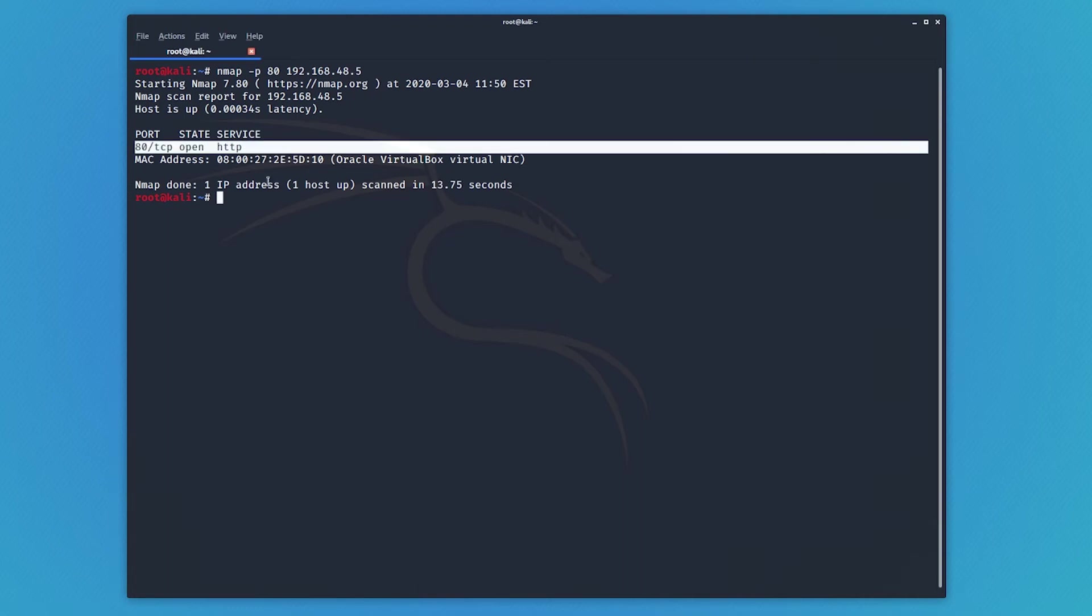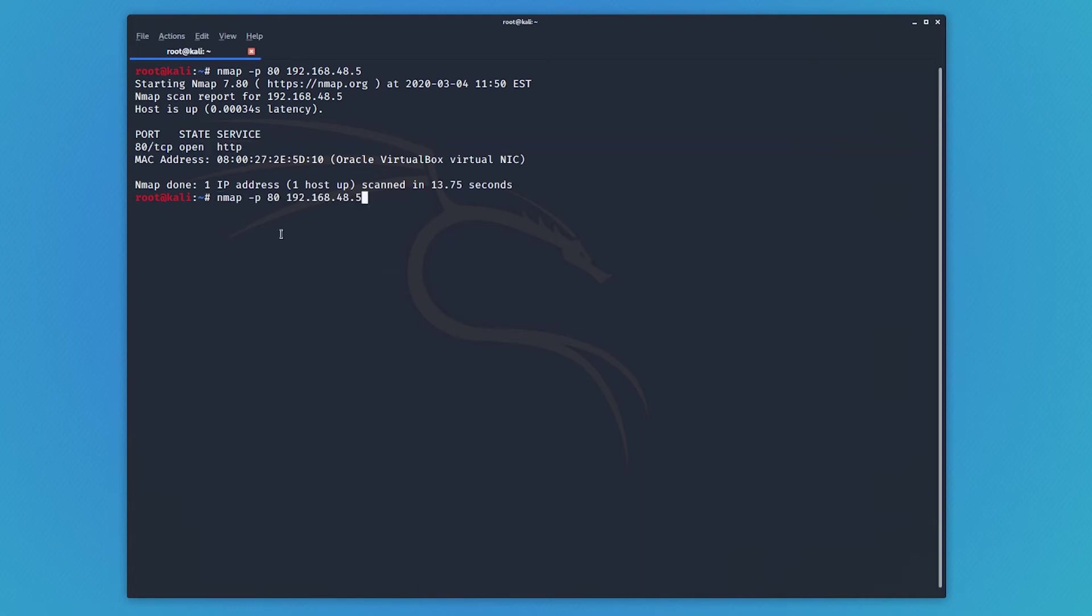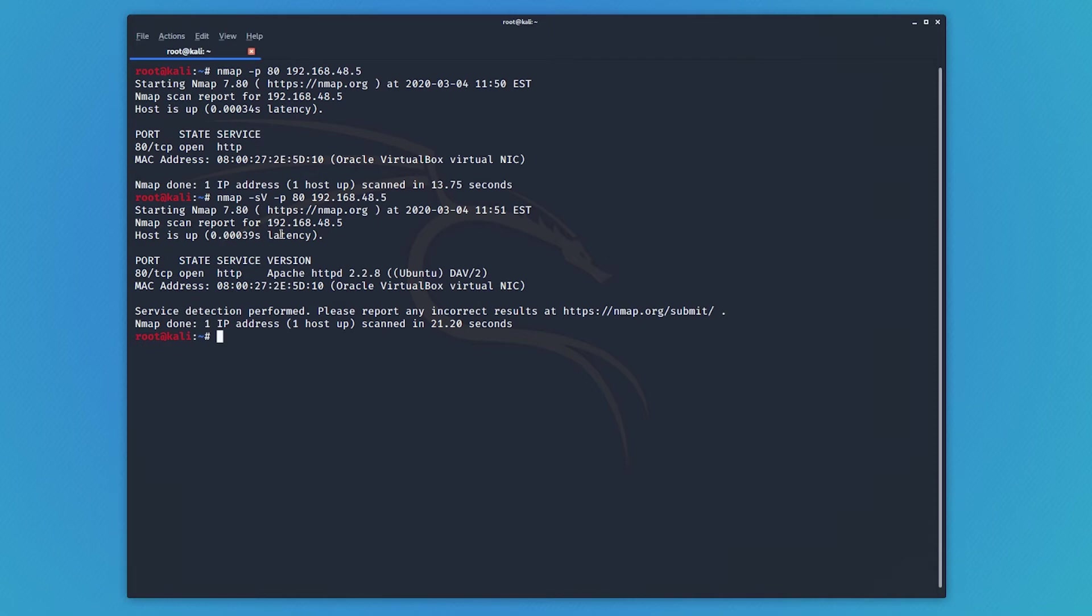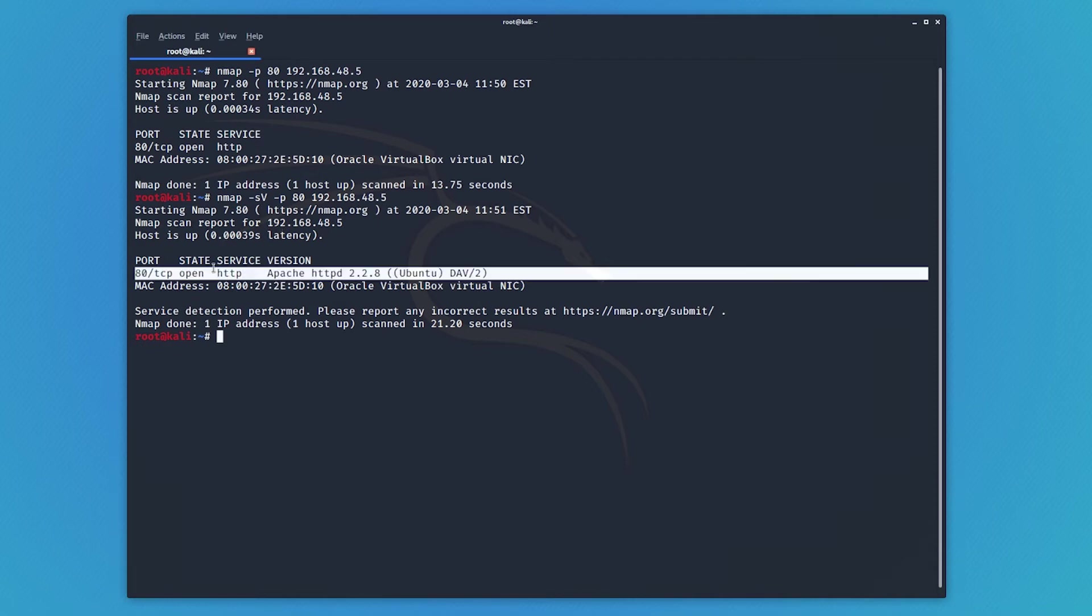Now, if we want to see what's running on that service, we'll put that in again. But this time, we'll specify the scan type as our version scan. This time, it will grab the version information, which should say Apache. And there we go. We have our version information now.